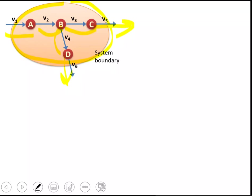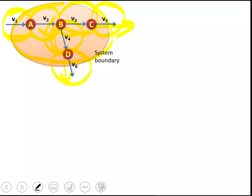Metabolite A is converted to metabolite B in an enzymatic reaction, which is then converted to C or D in other enzymatic reactions. C and D are secreted outside of the cell membrane. In this system we have six rates: the rate of consumption of A, the rate of secretion of C, the rate of secretion of D, the rate of conversion of A to B, the rate of conversion of B to C, and the rate of conversion of B to D.